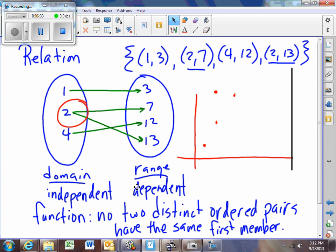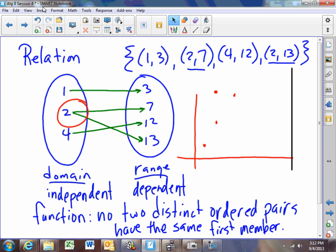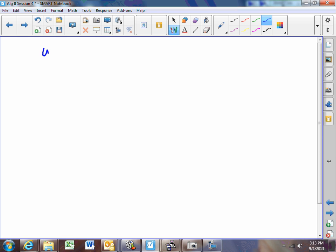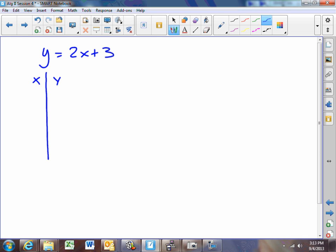We want to talk about the way we delineate functions with equations. If you have a function like y = 2x + 3, this would be an equation in two variables that generates ordered pairs. If you put 2 in for x, you get 2 times 2 is 4 plus 3 is 7, so this equation generates the ordered pair (2,7). You could put 5 in and you would get 13, so you'd also have the ordered pair (5,13), and so on.